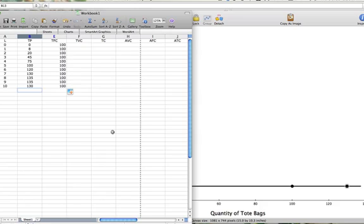Total fixed costs aren't our only costs. We also have variable costs, and variable costs are costs that change with the amount produced.